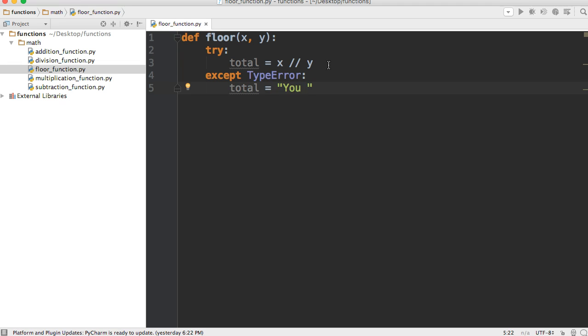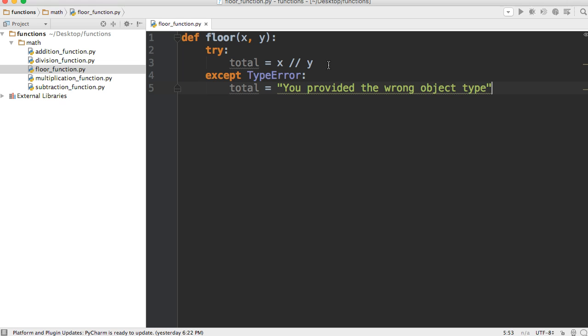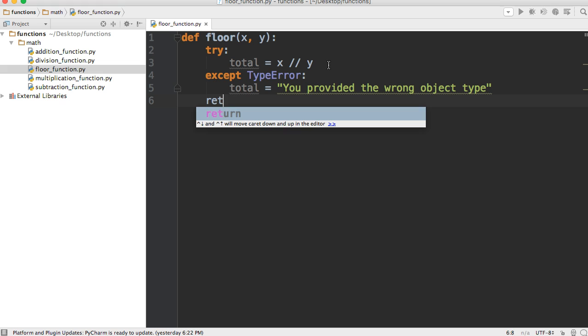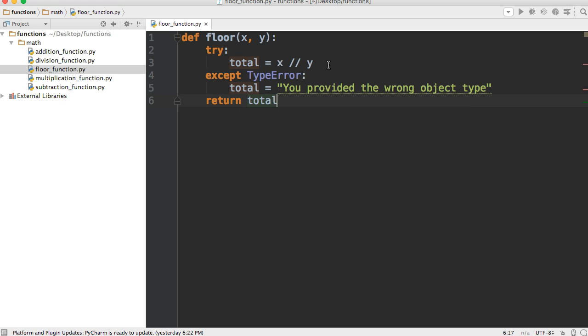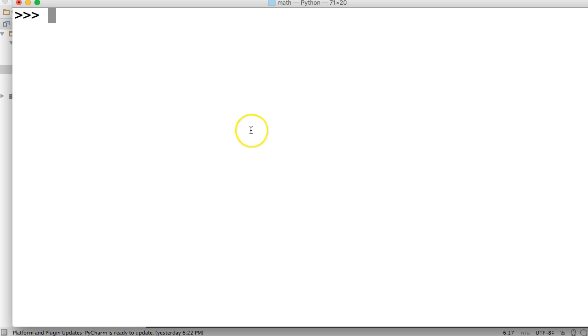We'll return a warning message saying 'you provided the wrong object type'. Now we're going to return our total and save our function. Now go into your terminal and call the function. First off we need to import it.